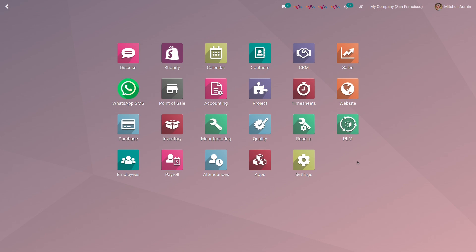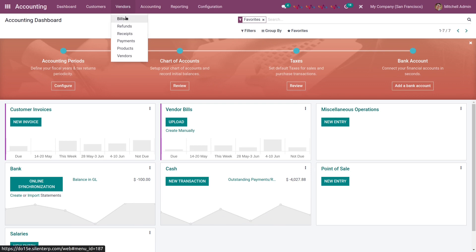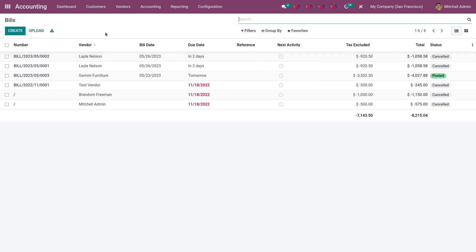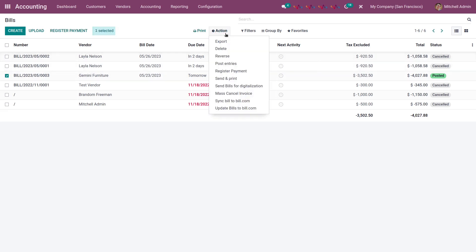Now let's see how to sync bills from Odoo to Bill.com. For that, go to accounting. In the navigation bar, click on vendors and select bills. Here you can see all your created bills. Select the bills you want to sync from Odoo to Bill.com, then choose action and sync bill to Bill.com.